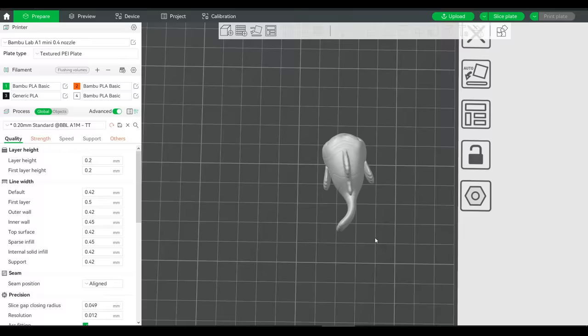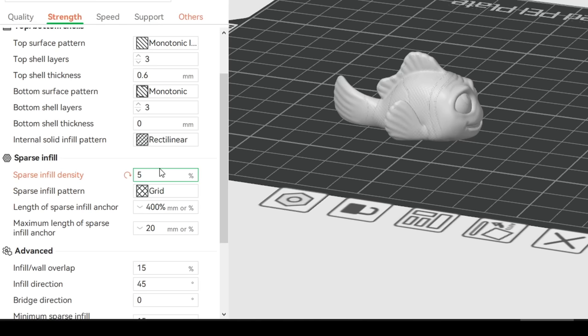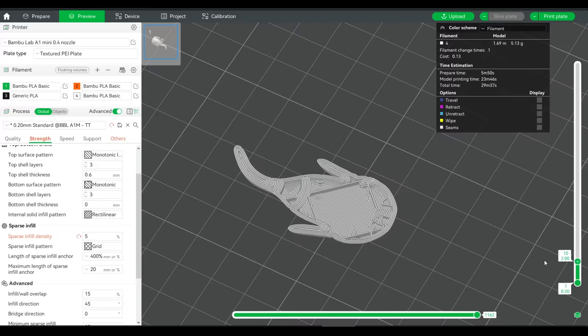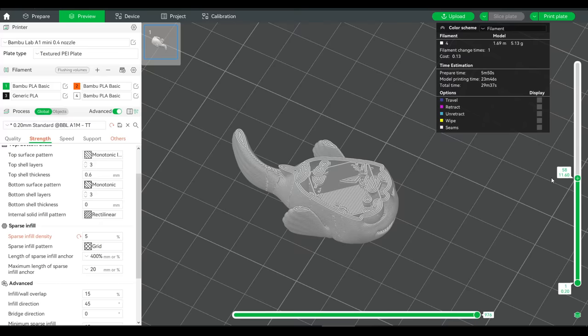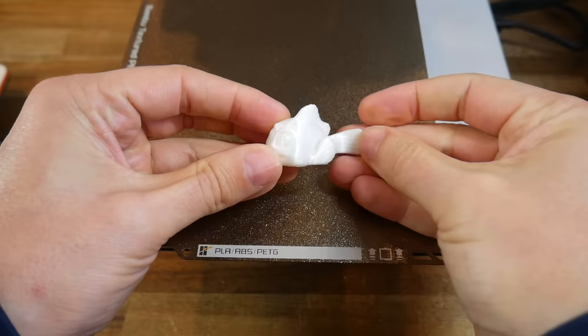I started by printing a version not in multi-color as a baseline. I shrunk the model down a little more, and I lowered the infill density to only 5%. As we can see, it's mostly hollow, and the print time is just under half an hour. The A1 Mini produced a nice and clean print, although it does look a little bit plain in only white.